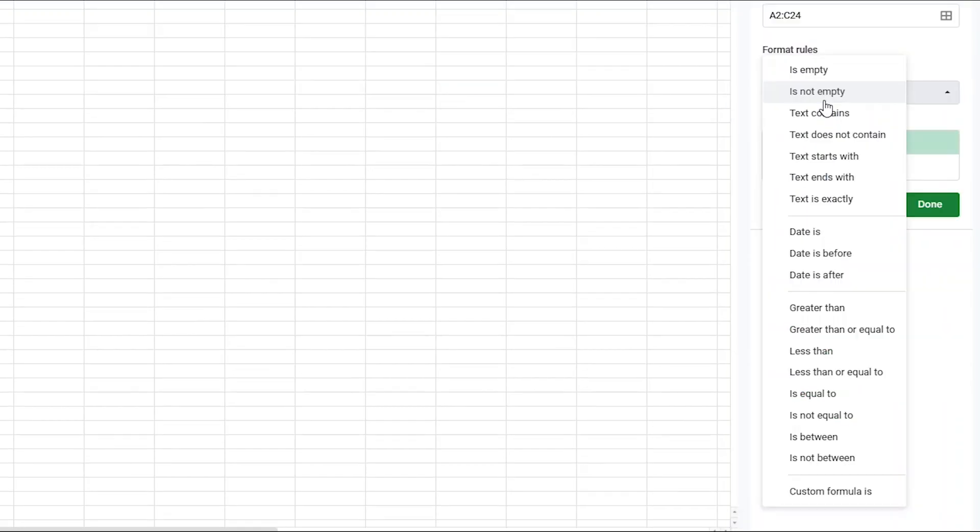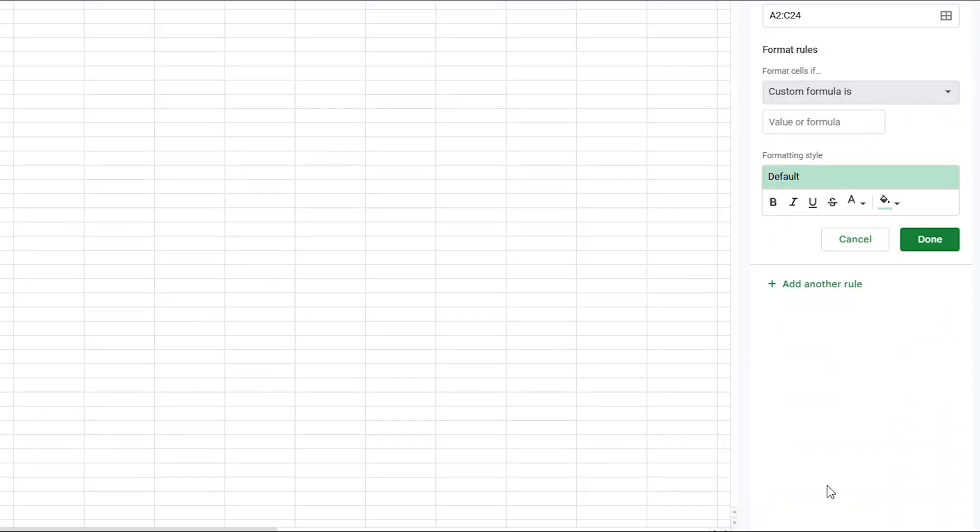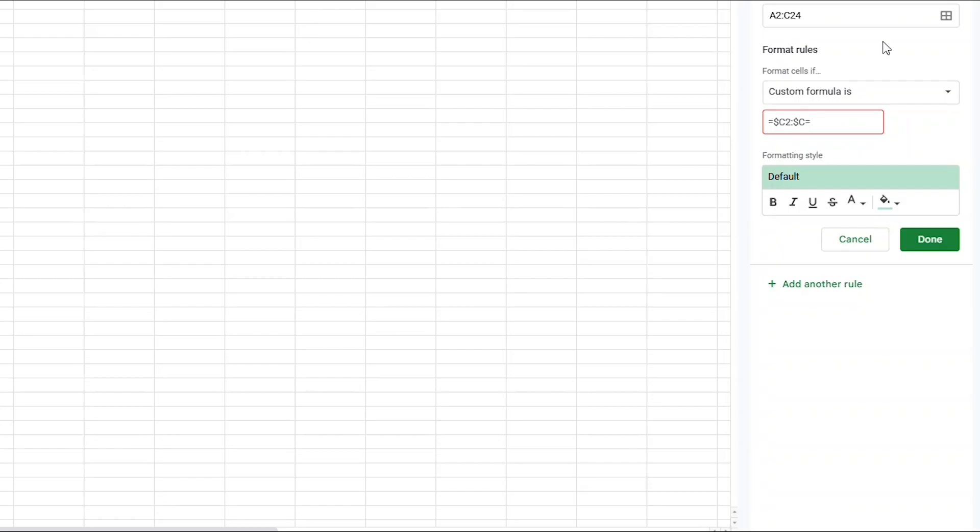Change the dropdown to say Custom Formula Is, then start by typing equals sign, followed by a dollar sign, then type C2, then add a colon, then add another dollar sign, followed by the letter C, now add another equals sign, and then inside of two quotes, type the word PENDING.